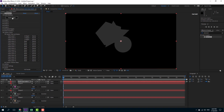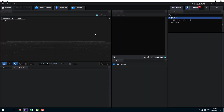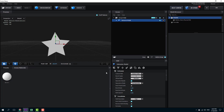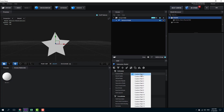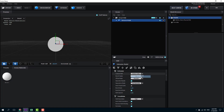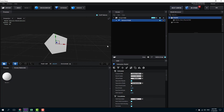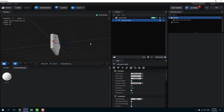Now I'm going to go into the scene setup and press extrude. In the extrusion settings you can see the first custom path — that is custom path one. If I press two, the oval shape comes up, and if I go to path three, the star shape comes up.